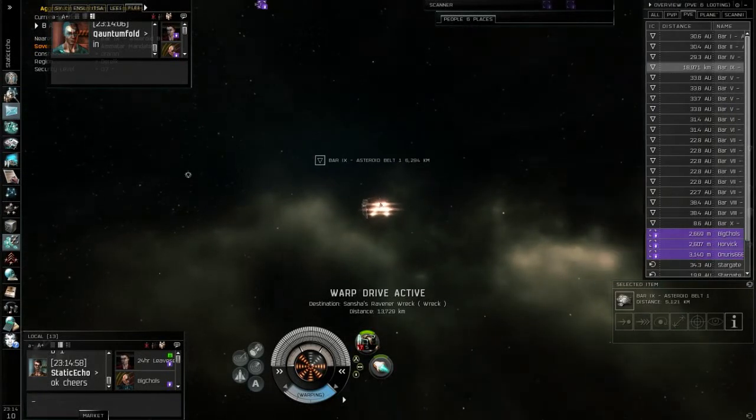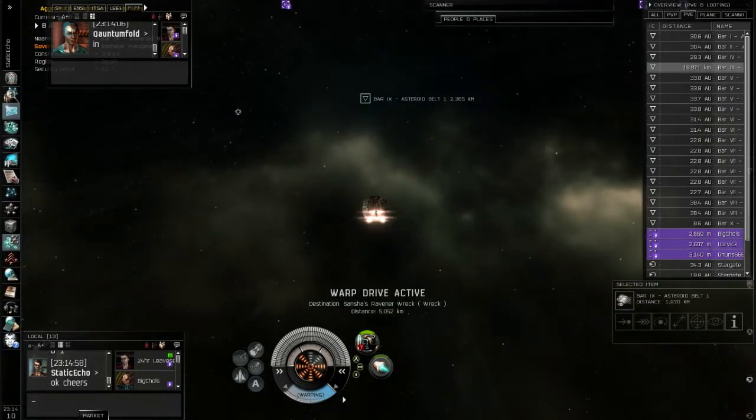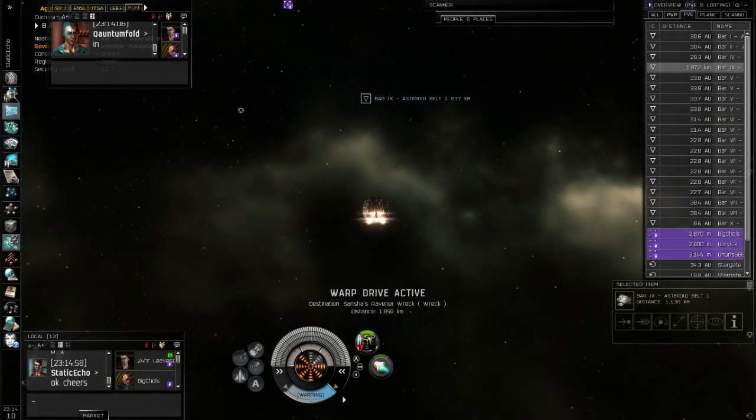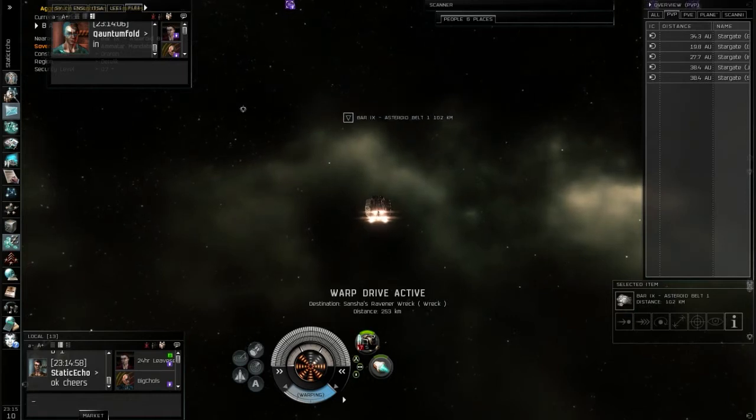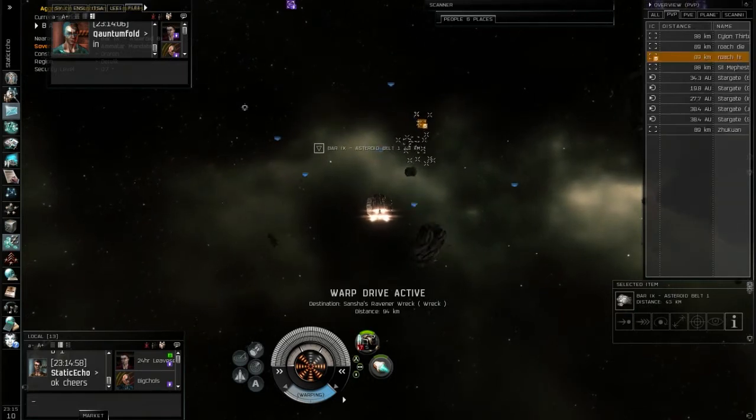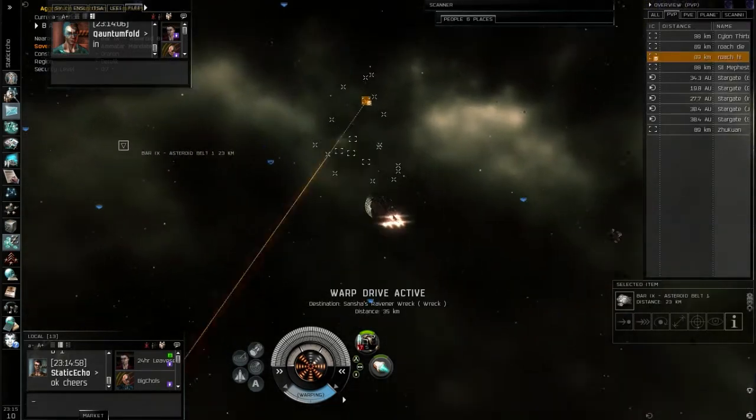Okay. Overheat weapons on zero. We'll shoot him. Everybody lock him up as quick as you can. We don't want to give him time to warp.